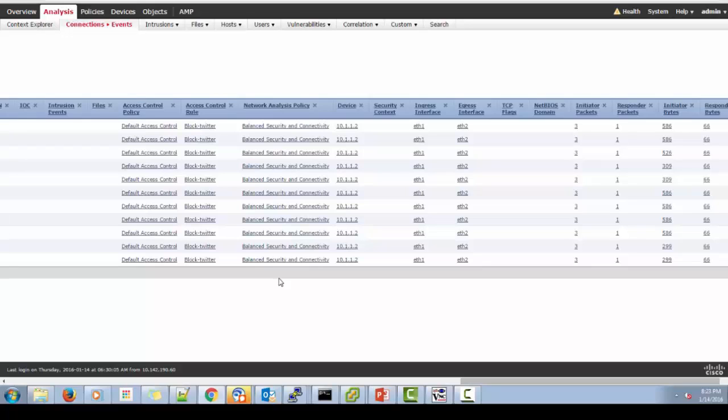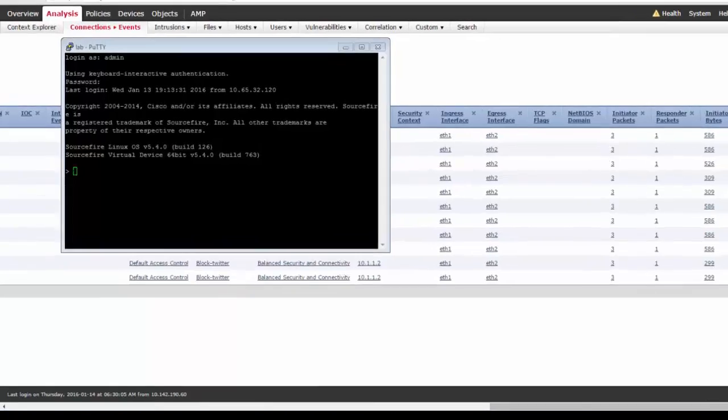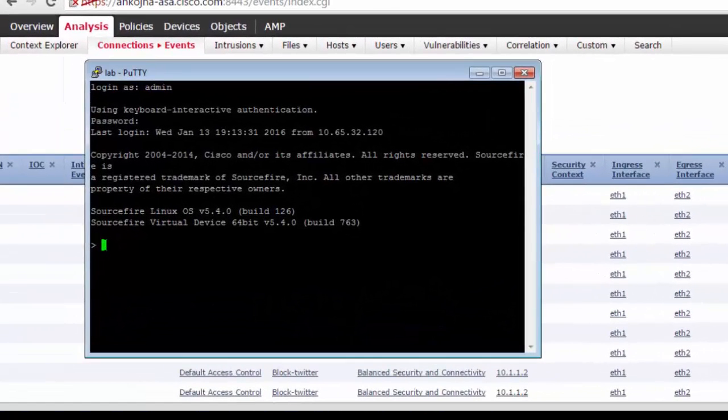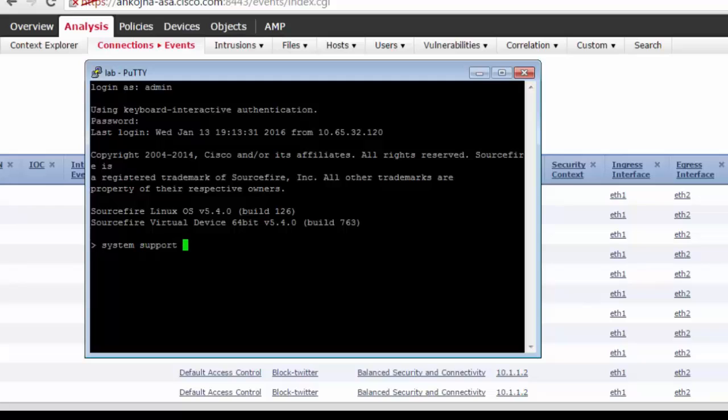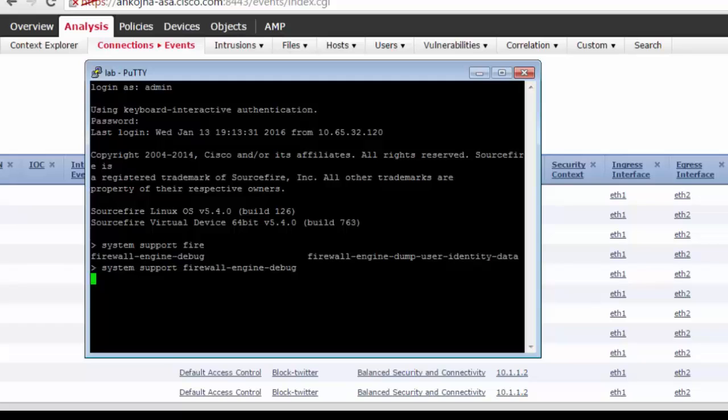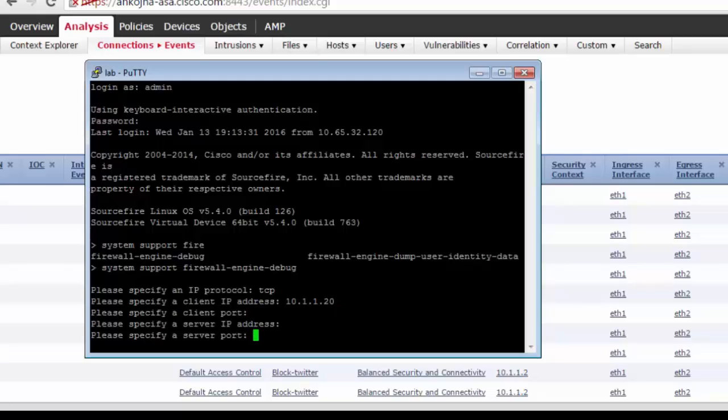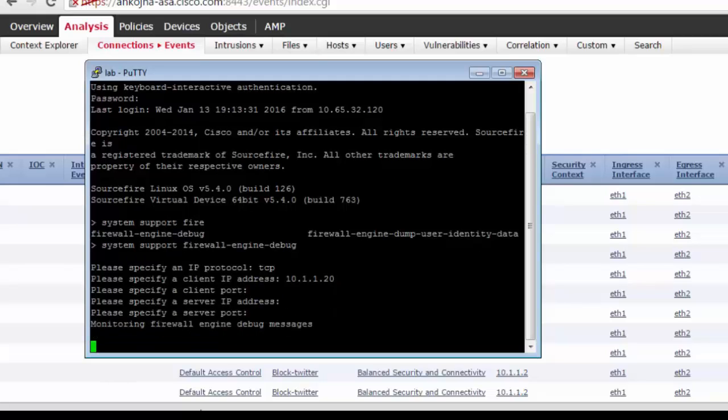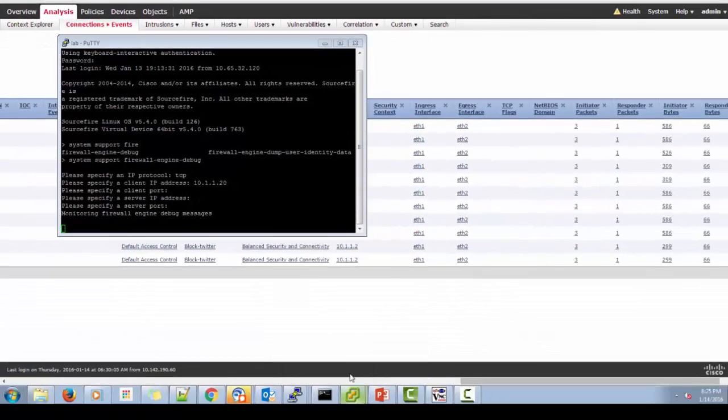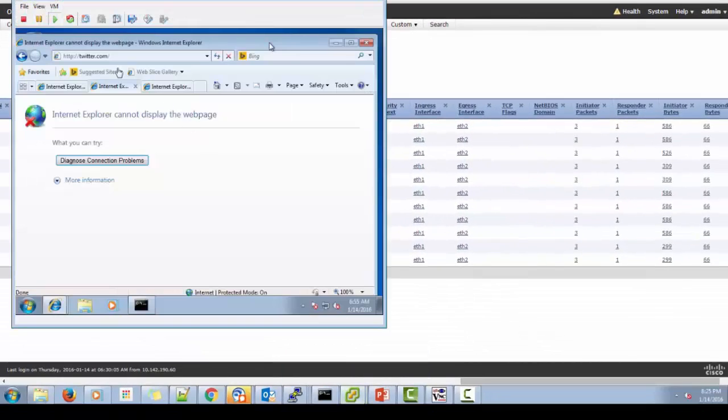Now we can also see from the CLI if we are hitting the right policy or not. So now let's see the sensor CLI. So using this command you can monitor the traffic on the device itself. Put the client IP, the protocol if you want to filter it more or just load the client IP and see whether this is hitting the correct policy. We'll start monitoring for the message. Let's initiate some traffic again.